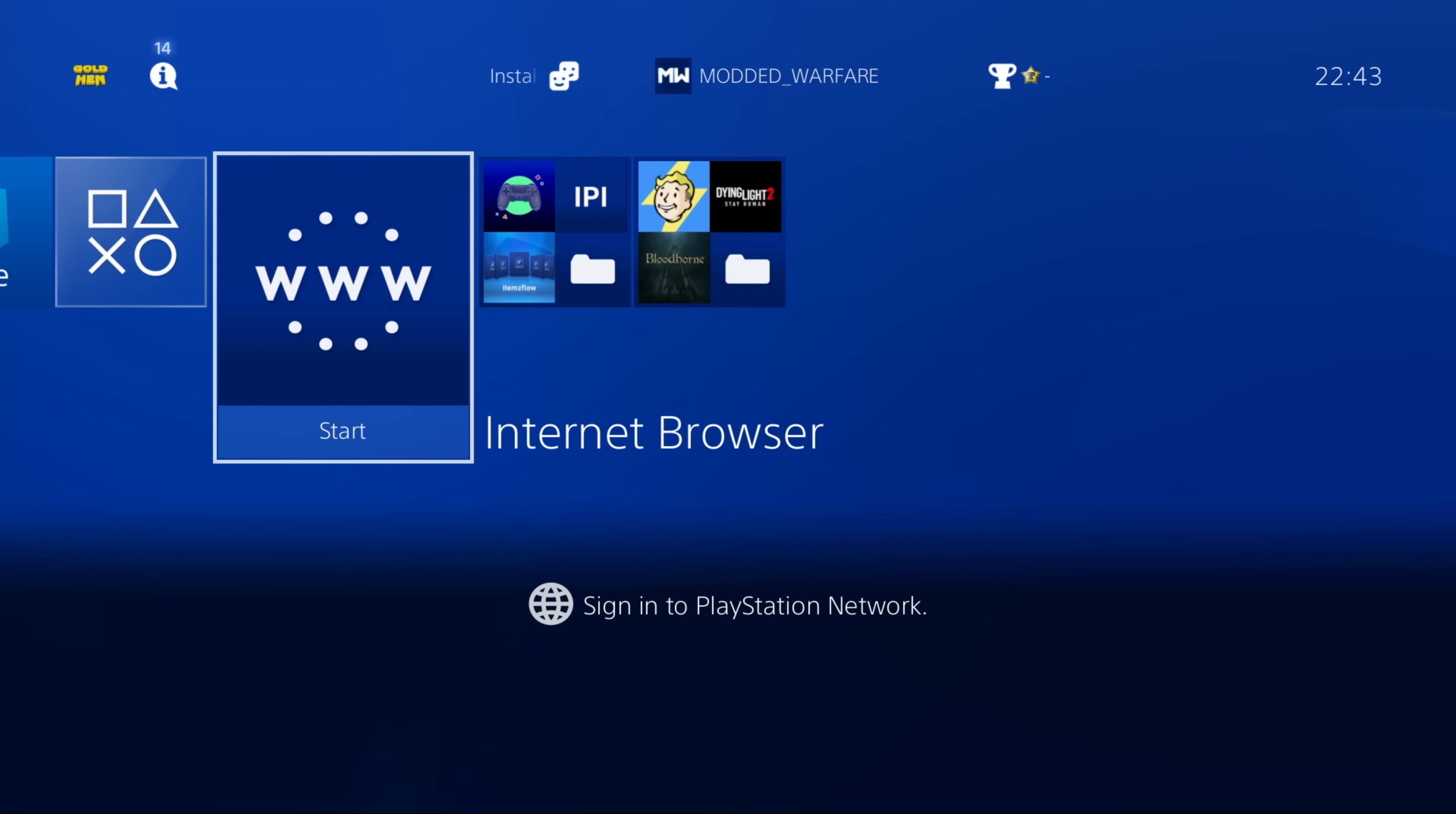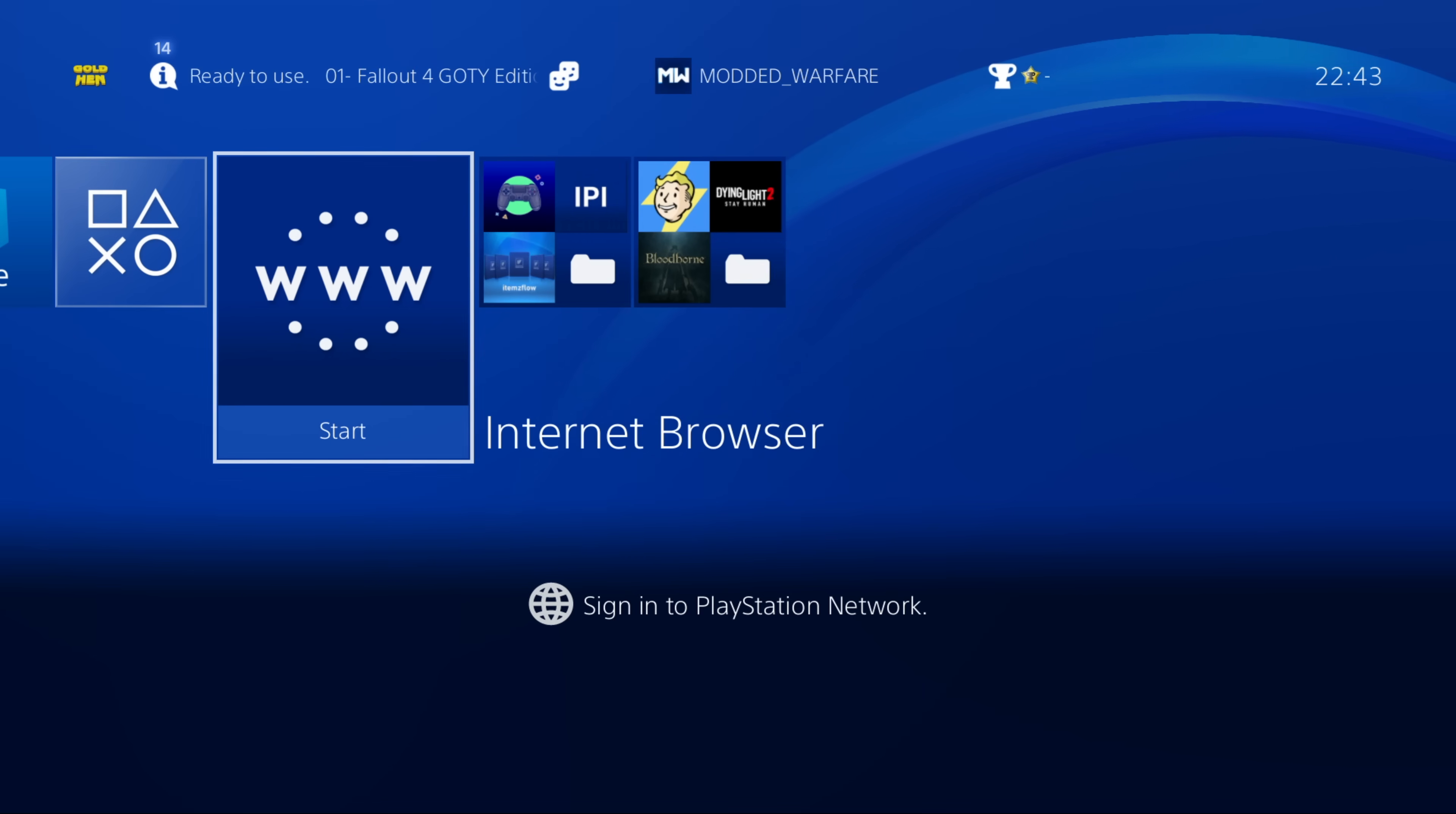So these apps are utilities that allow you to upload and download files between other devices and your PS4.